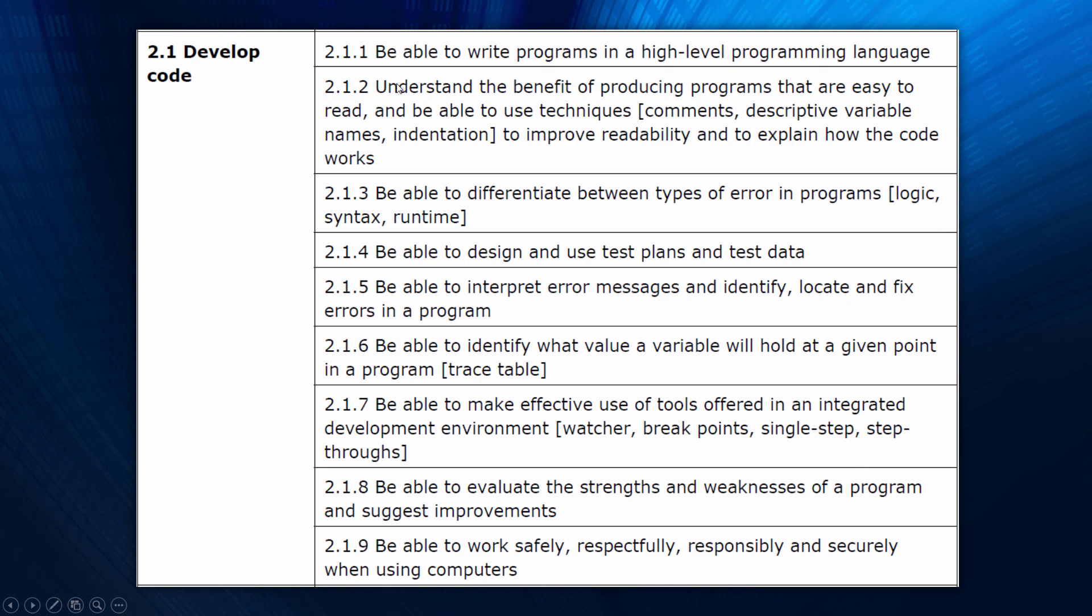There's a few points here that I can't really cover like writing programs and being able to fix errors, and the final point is about working safely, respectfully, responsibly and securely. Obviously important, I'm not saying it's not important. For example, I'd have to put in points like this to get accredited but it's not something I feel I'm really qualified to teach in this video, so you're more than welcome to try and revise it if you feel you want to.